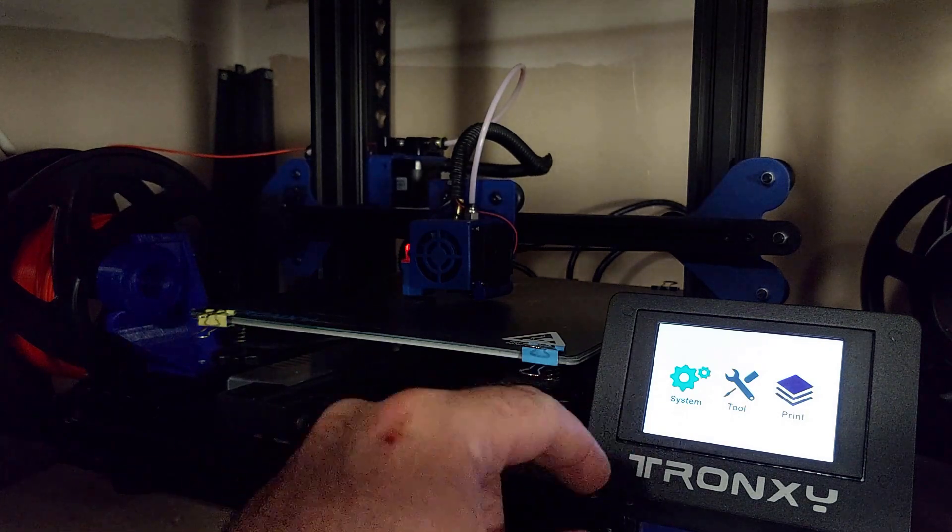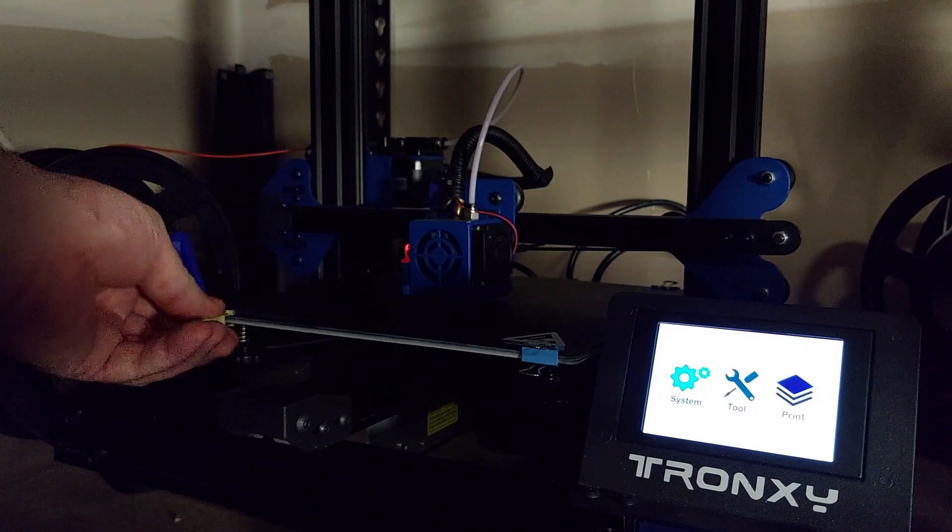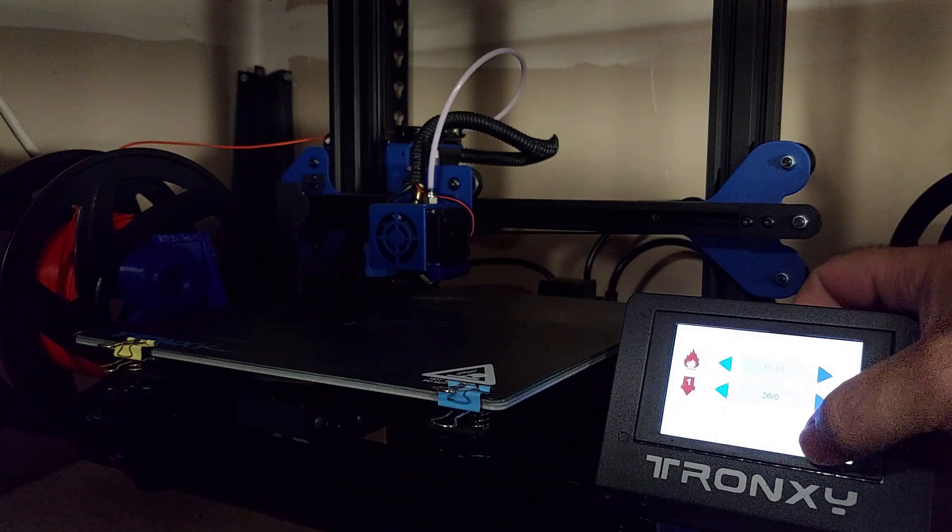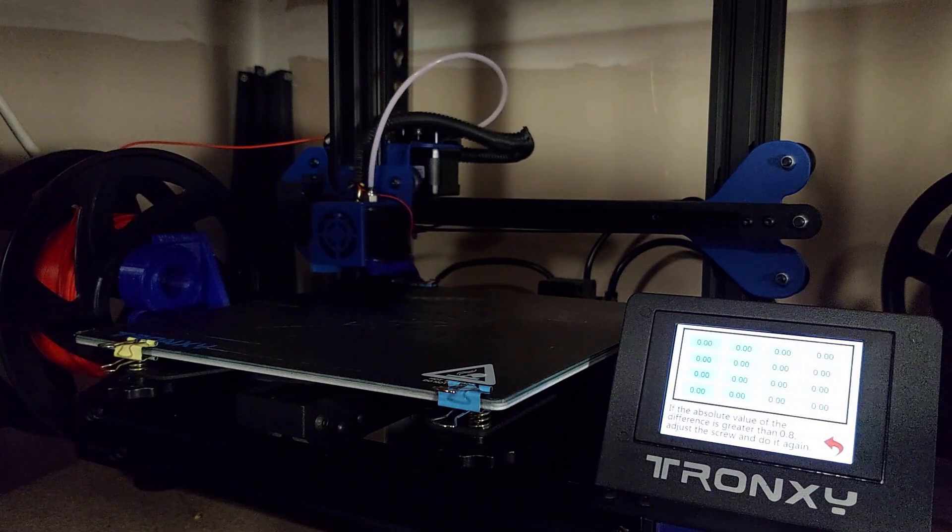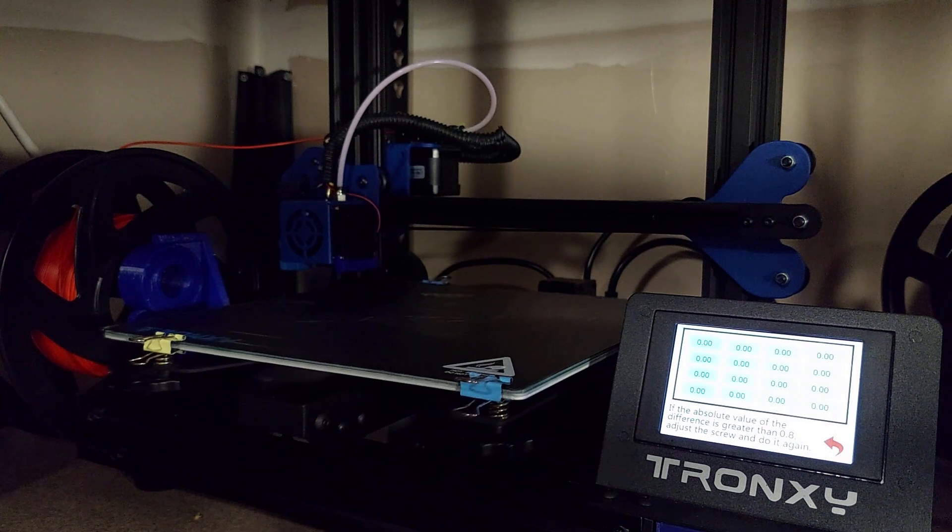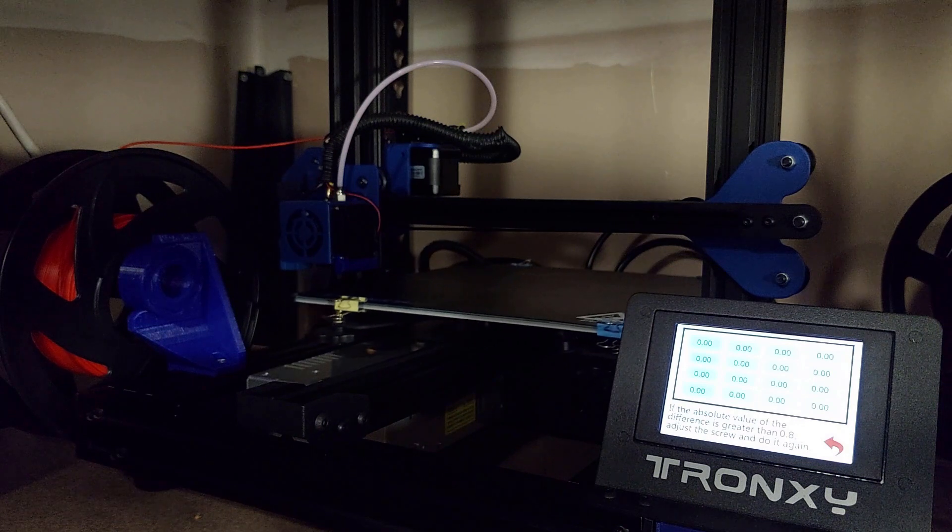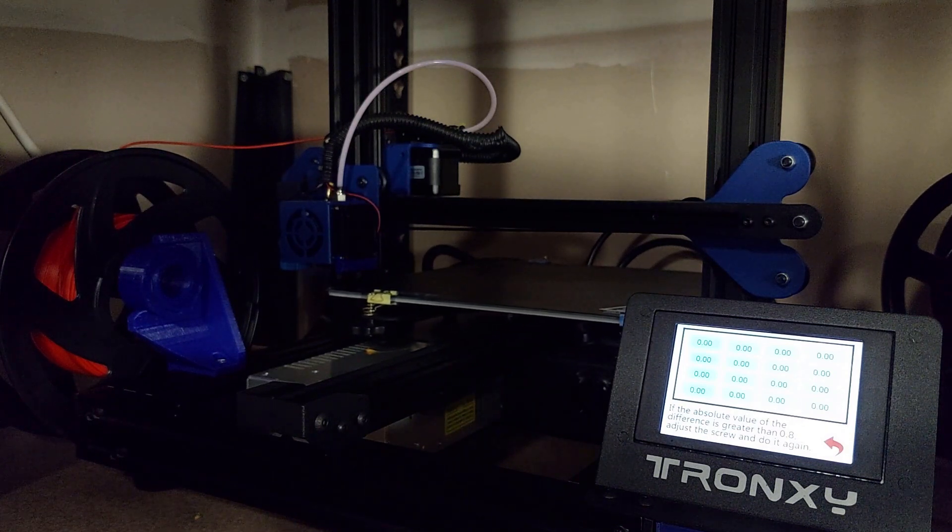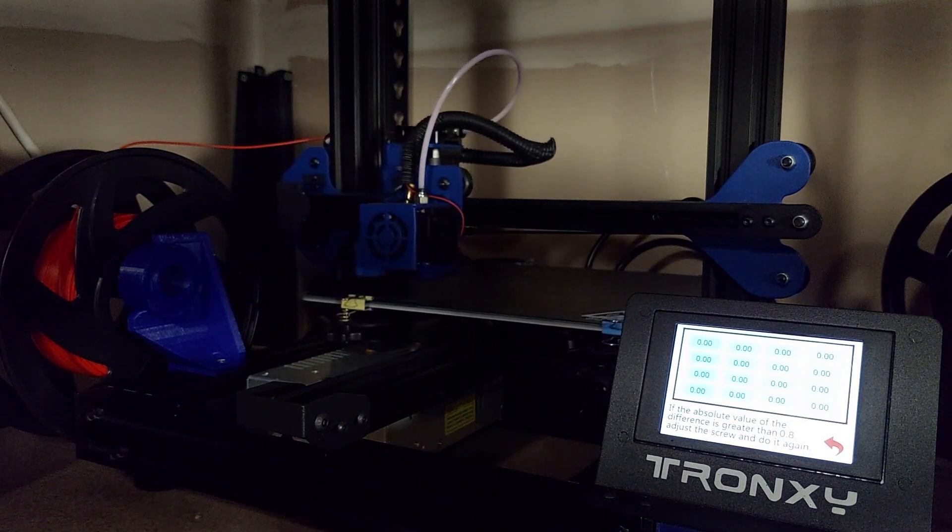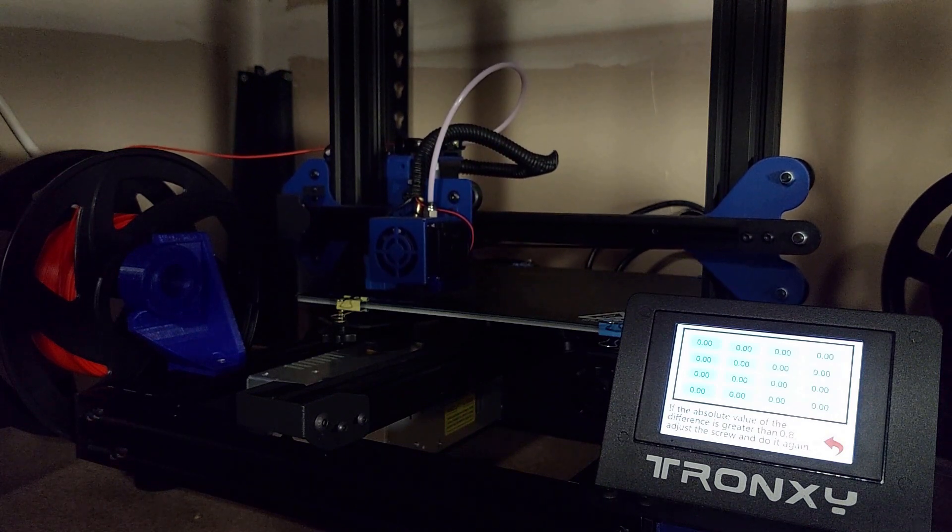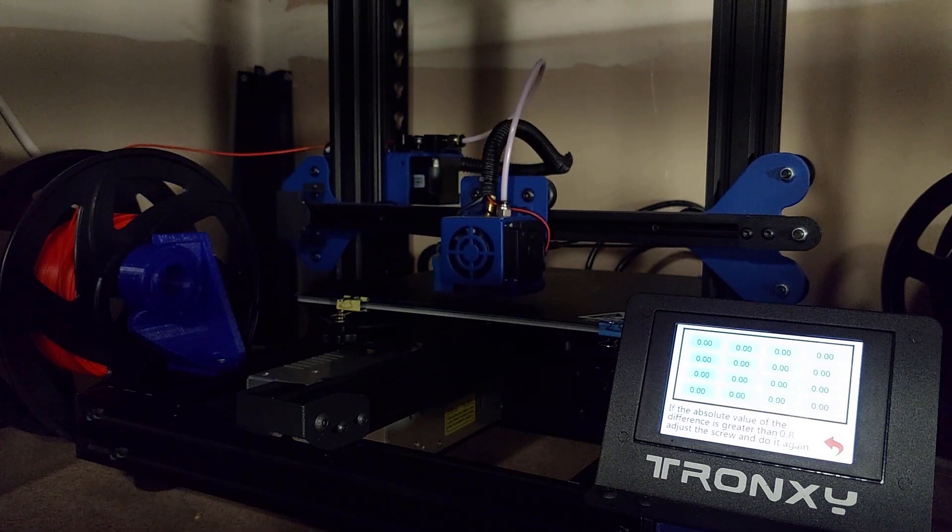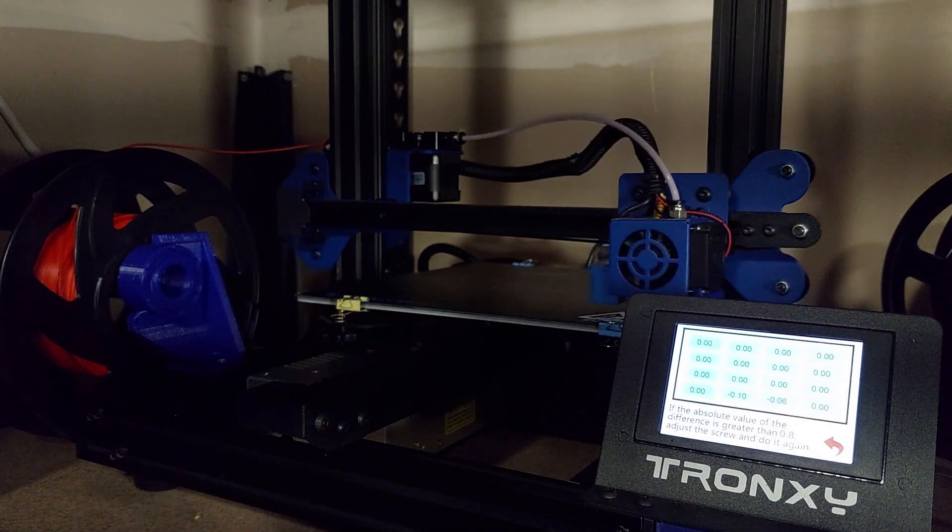Then we can move on to actually getting a good first layer. With all those steps done. Now we are going to finally level our bed. What you're going to do is you're going to heat up your bed. And I like to wait about five minutes after it's heated up in order for the temperatures to stabilize. I usually heat mine to about 55 for PLA. And that's what I'm going to level it for. So basically what you want to do is the first corner you do here is always going to be a zero. Your goal is to try to get the other three corners to about a 0.2 millimeter difference.